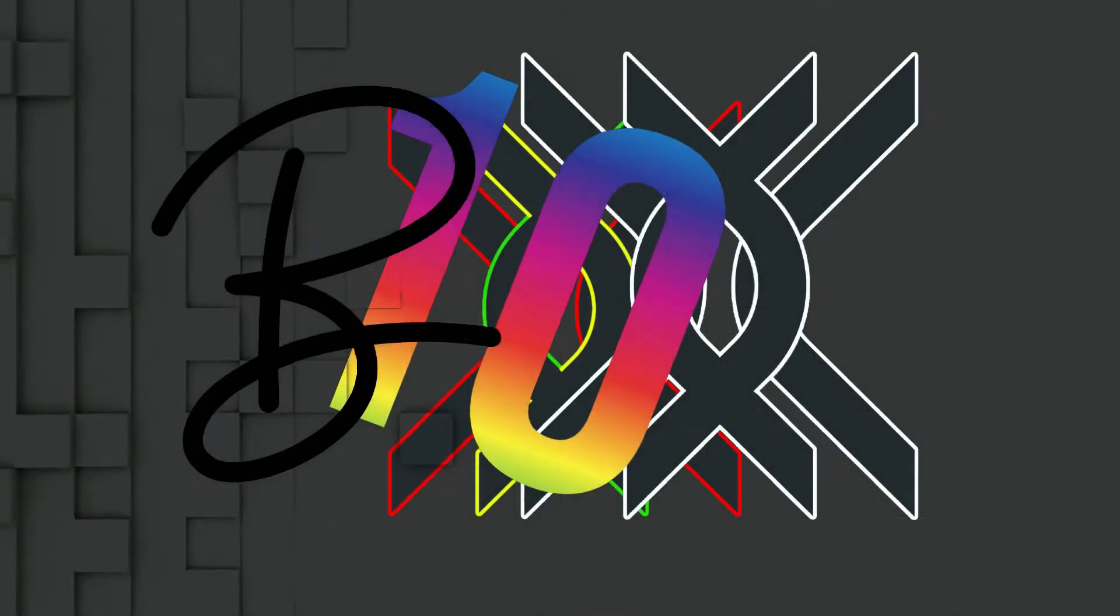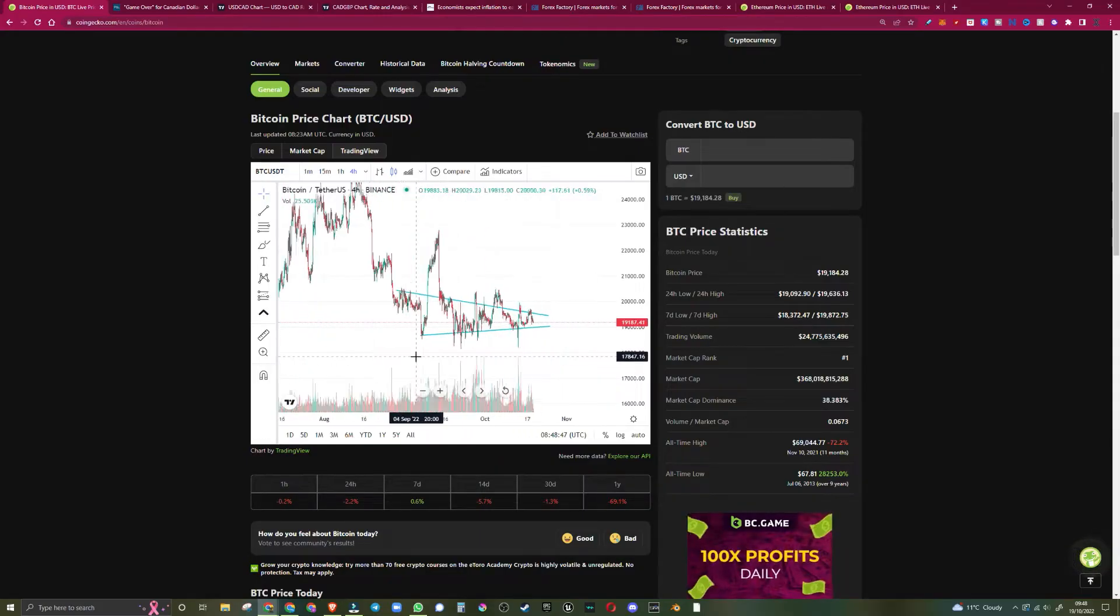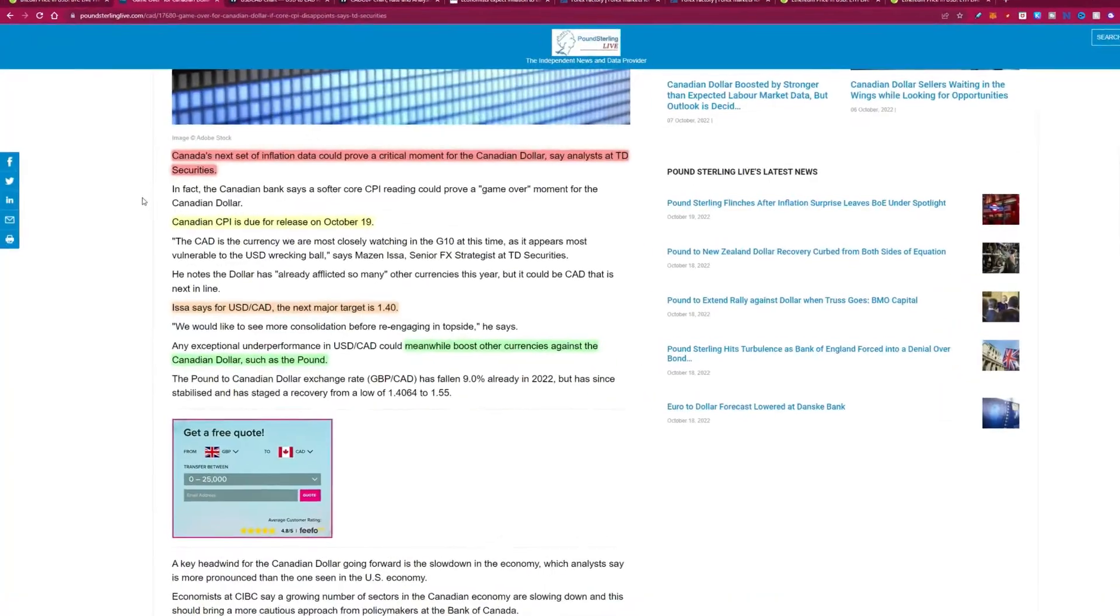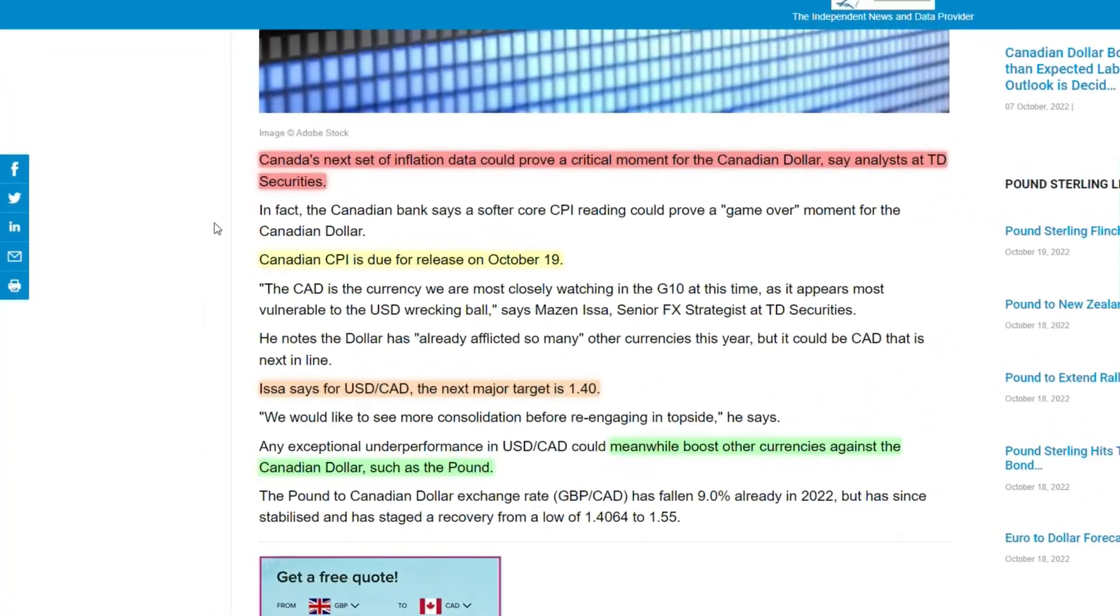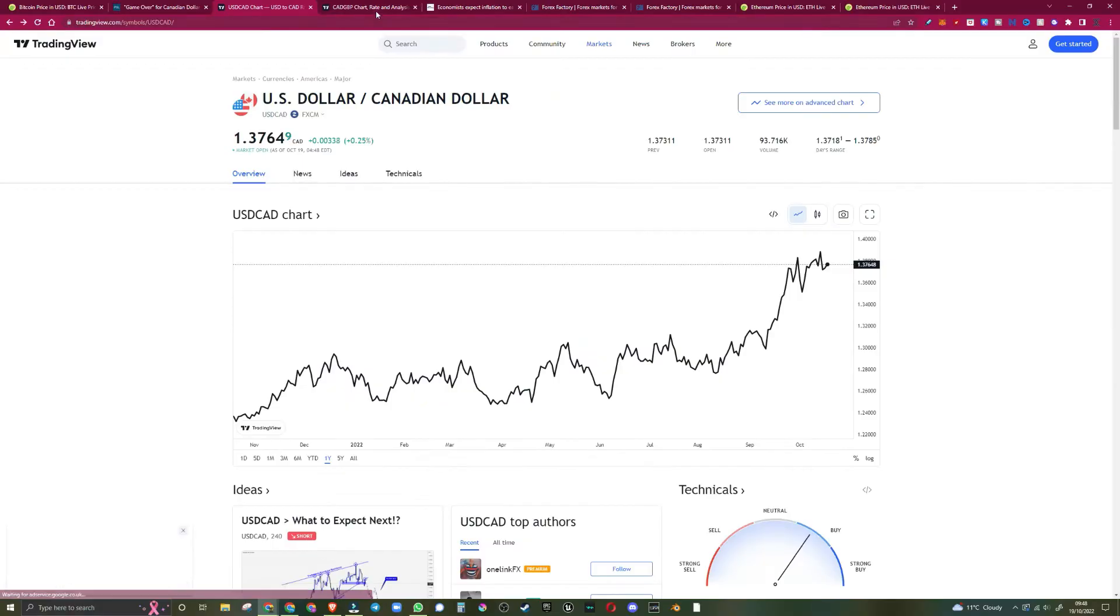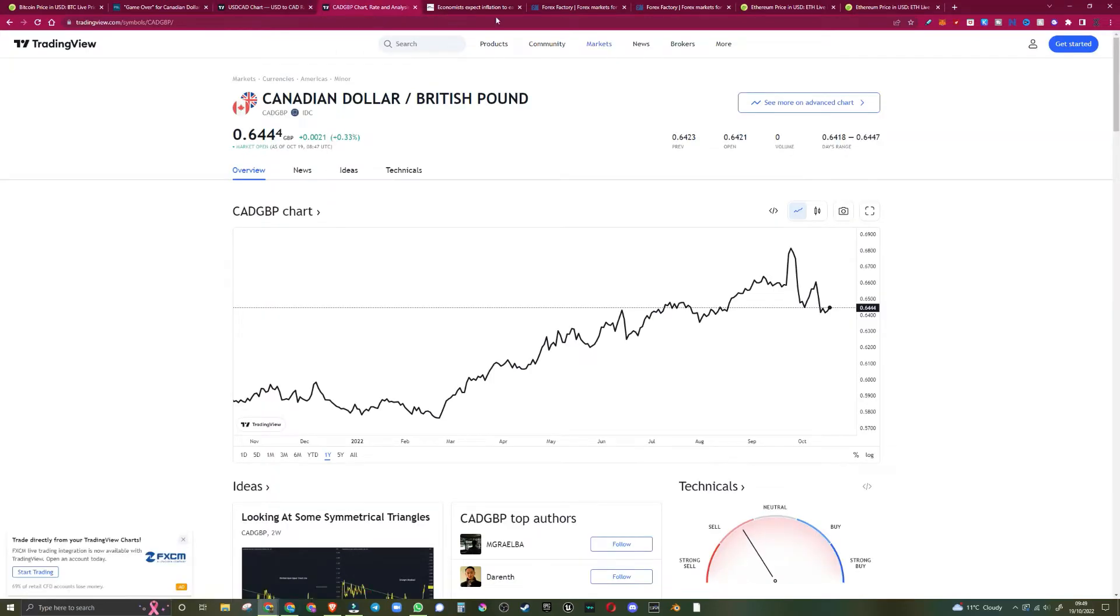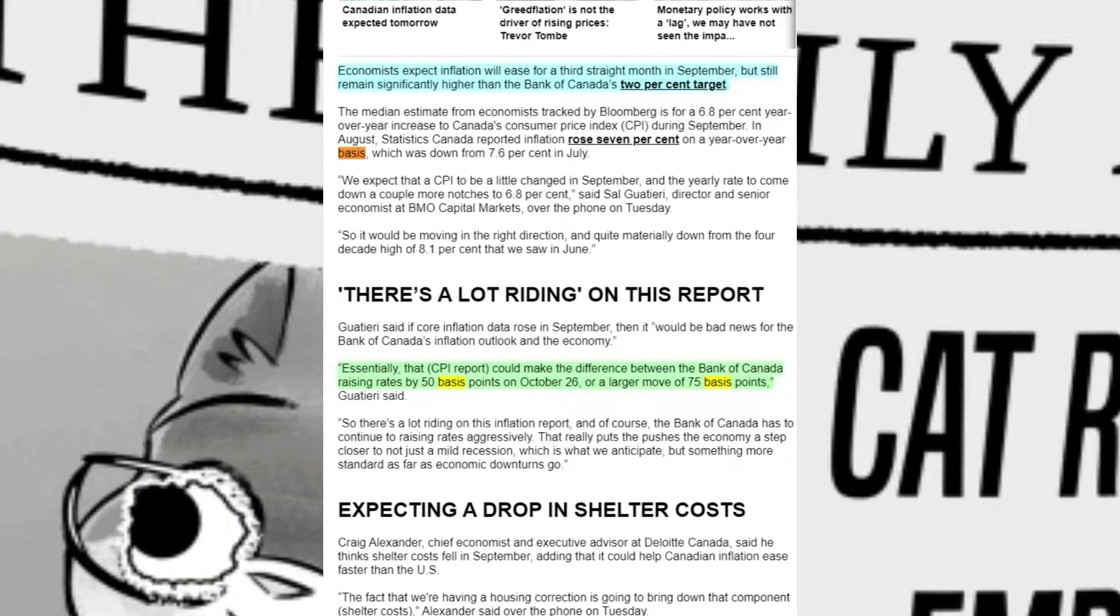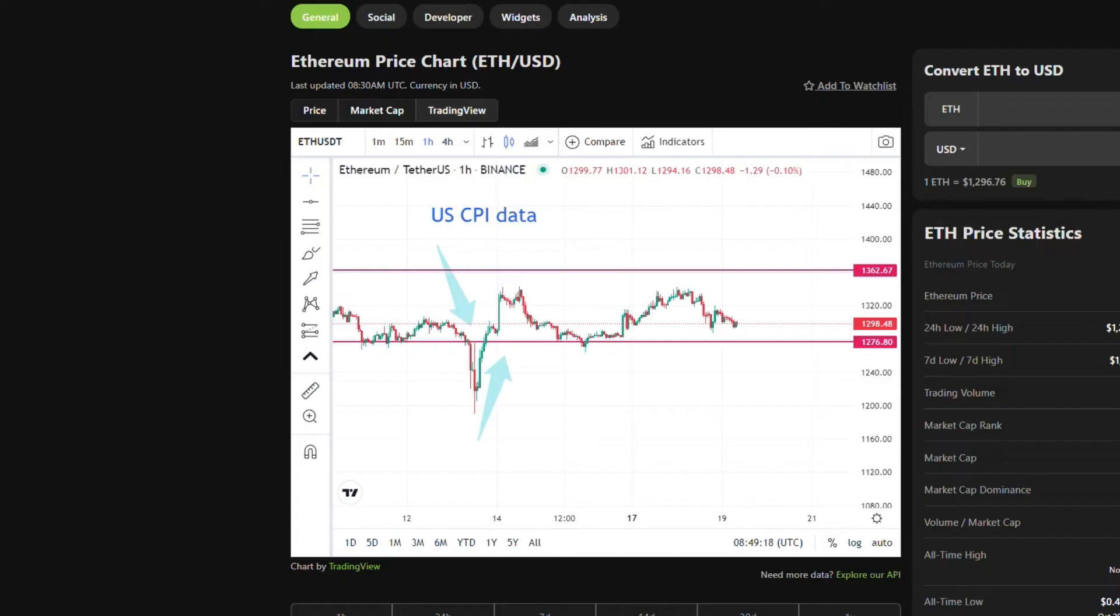So Bitcoin is printing sideways action. We're in a bear flag. Is it game over for the Canadian dollar? We take a look at the USD chart, the CAD over GBP chart. Economists expect inflation will ease for a third straight month in September, and we have a look at what the US CPI data did last week. Let's go.